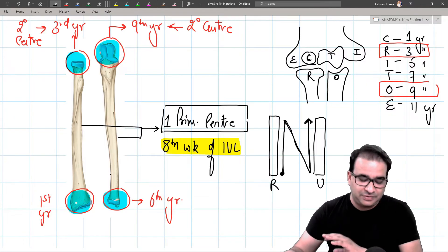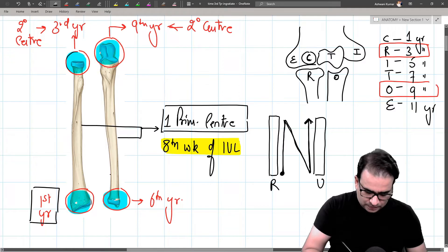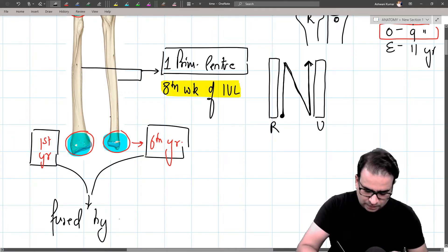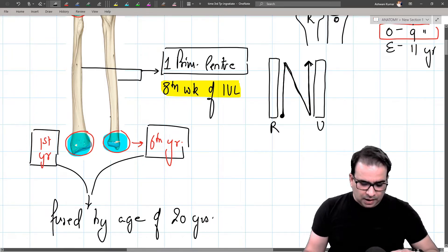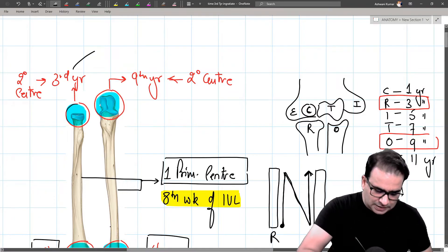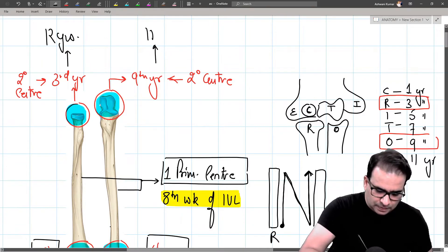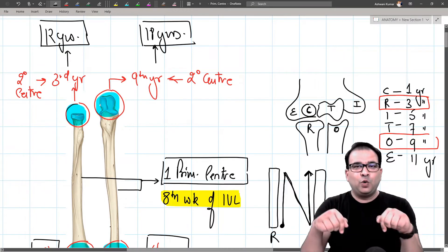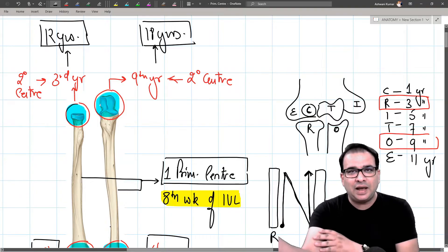Regarding fusion: the secondary centers for the upper end fuse at 12 years for radius and 18 years for ulna. The secondary centers for the lower end of both bones fuse at 20 years. Since the lower end fuses later, it is the growing end of both radius and ulna.